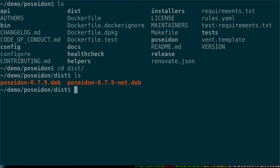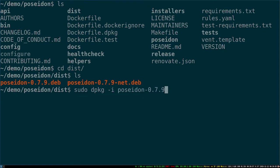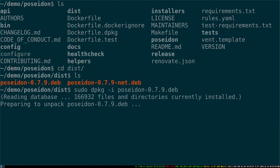That's in my dist folder here, and I'm just going to do dpkg install, and that's going to run for a few moments.